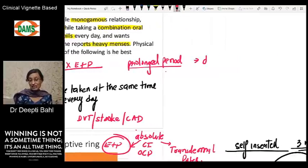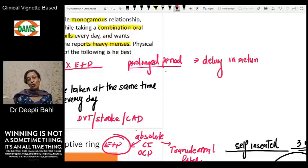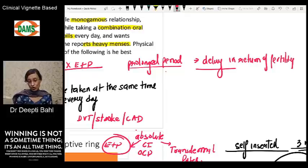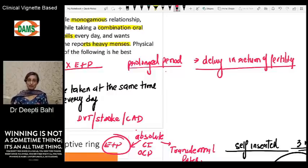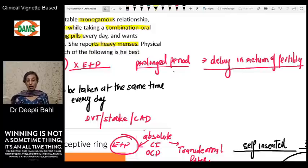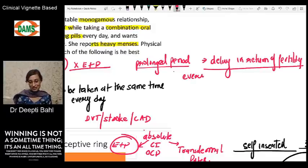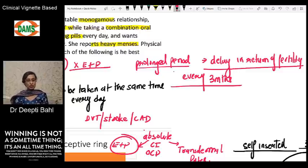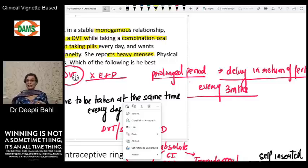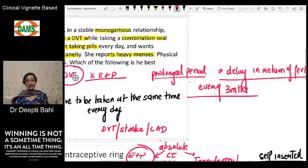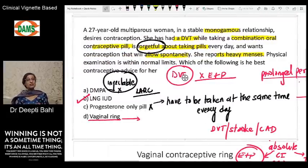With DMPA, there is a significant delay in return of fertility — an average of 12 months, sometimes extending to 18 months. Additionally, although it is a long-acting method, it has to be repeated every three months. This patient is not very compliant with regular intervals, and she likely won't remember. So the two reasons we rule out DMPA are: delay in return of fertility and the need for repeat injections every three months.